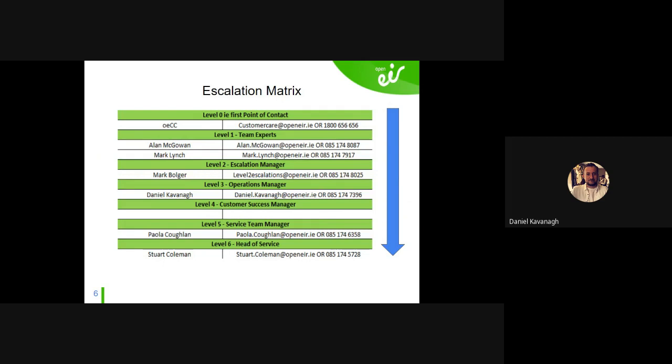Moving on to the escalation matrix. OECC is always the first point of contact — level one — which is Alan and Mark, depending on the issue. Alan deals with MyOwn Tasks and GMP; the calls team defaults handle faults. Their phone numbers are there, they're always reachable and really helpful. They'd rather you ring them than try something and do it wrong. The phone is always there; we're not going to bite.